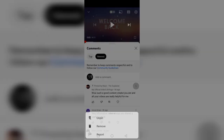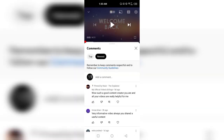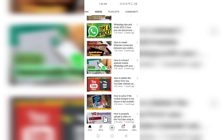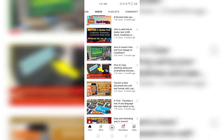Then again click on the three dots — you can unpin this comment or you can remove it. If you click the 'Remove' button, the comment will be deleted. In YouTube, comments are opened on a video-by-video basis.